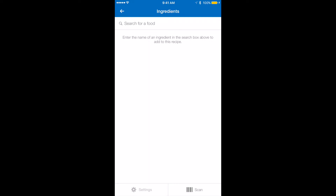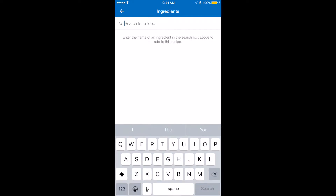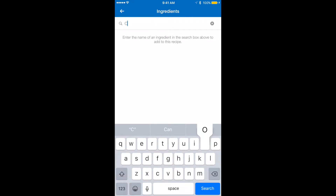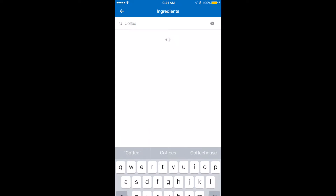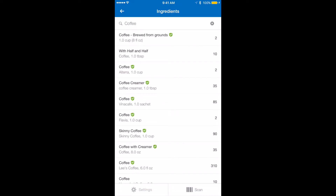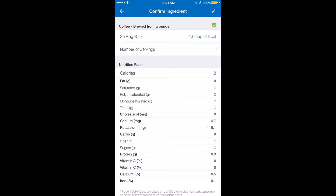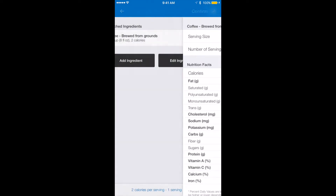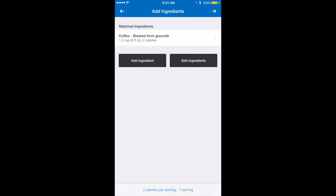Now I need to put in my ingredients. The first thing I'm going to put in is coffee. I'm going to click where it says search for a food and type in coffee, then search. I'm going to pick the first one right up here — brewed from grounds — and I'll do eight full ounces. Then I'm going to add another ingredient.